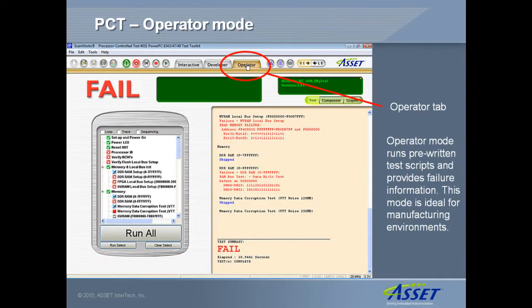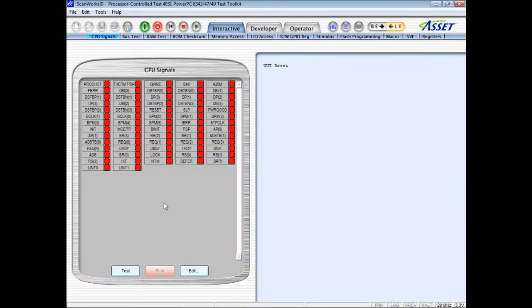Operator mode is used to run pre-written test scripts in manufacturing environments. Let's start by looking at the interactive mode functions that form the building blocks for automated test scripts.